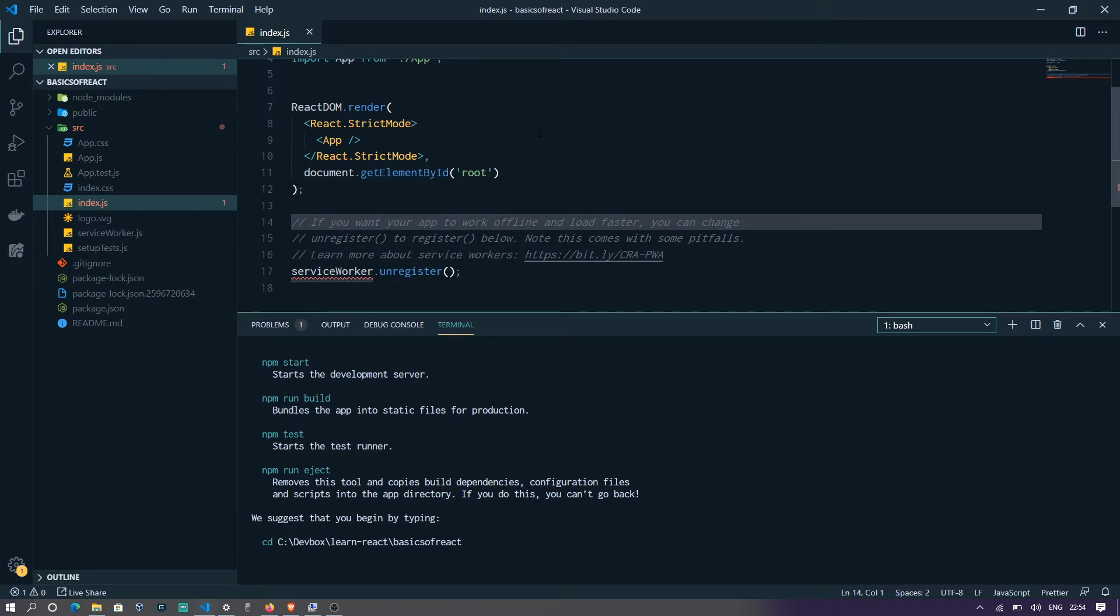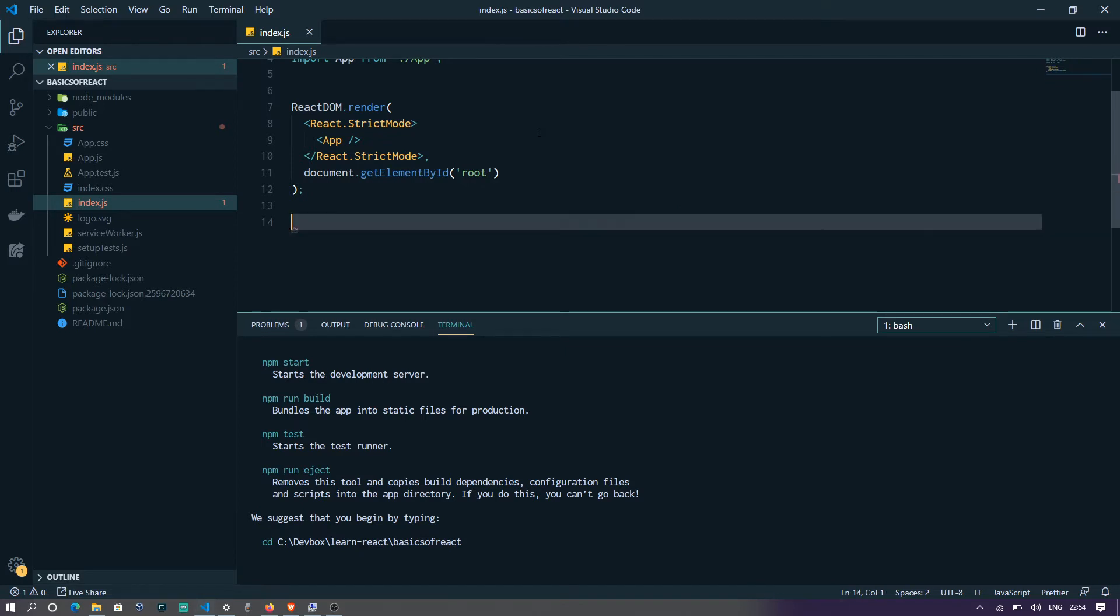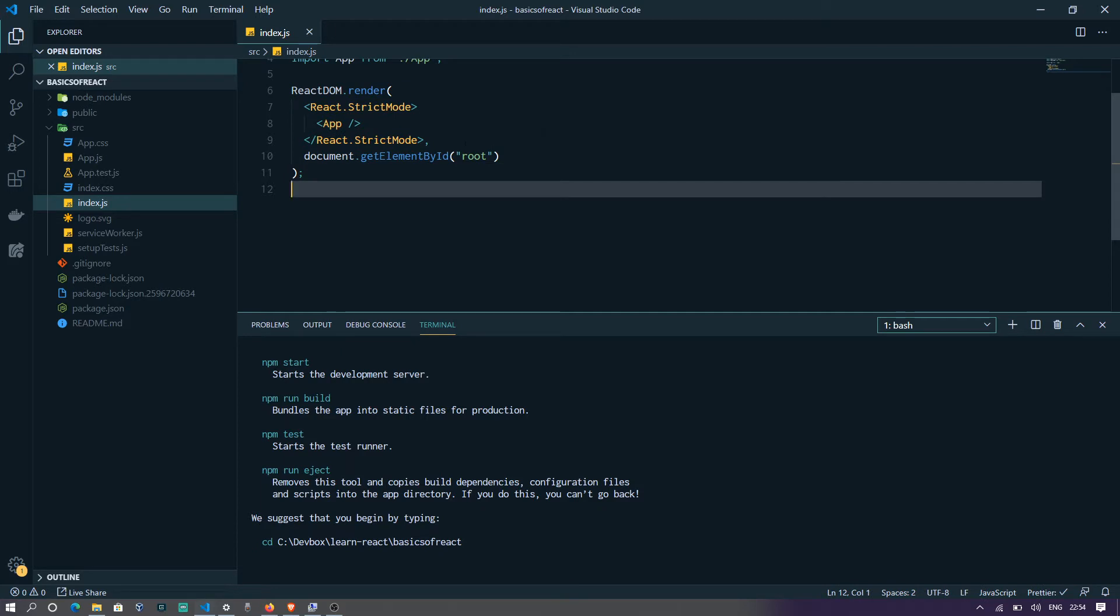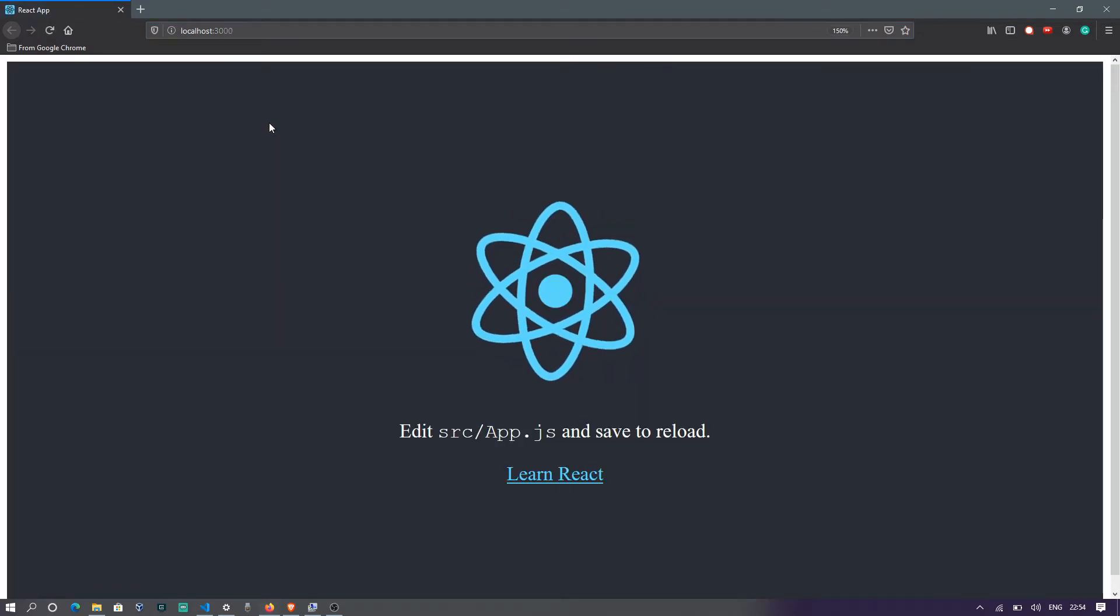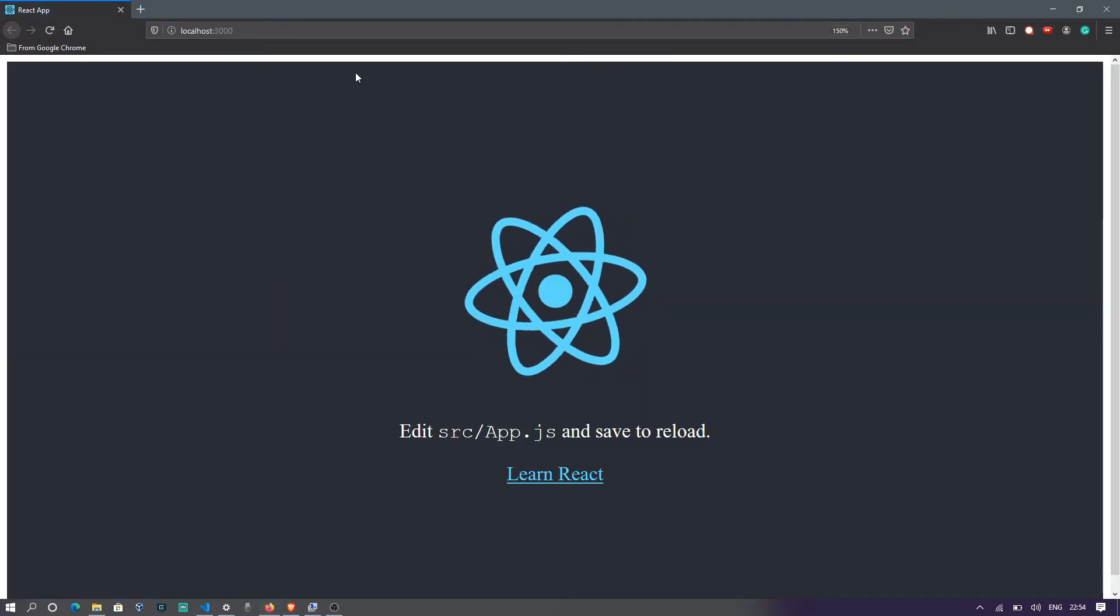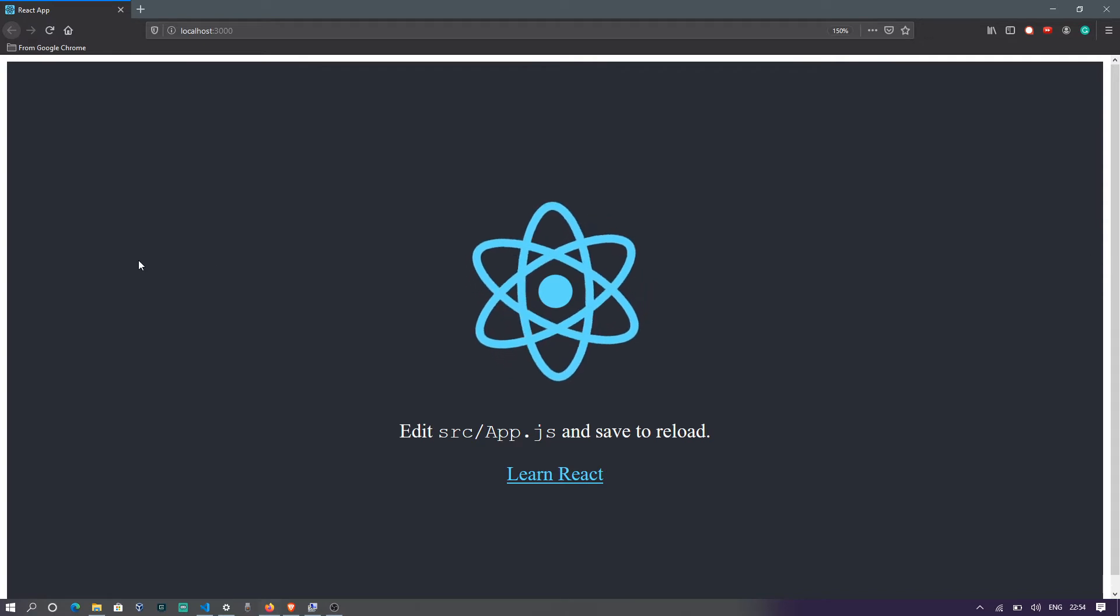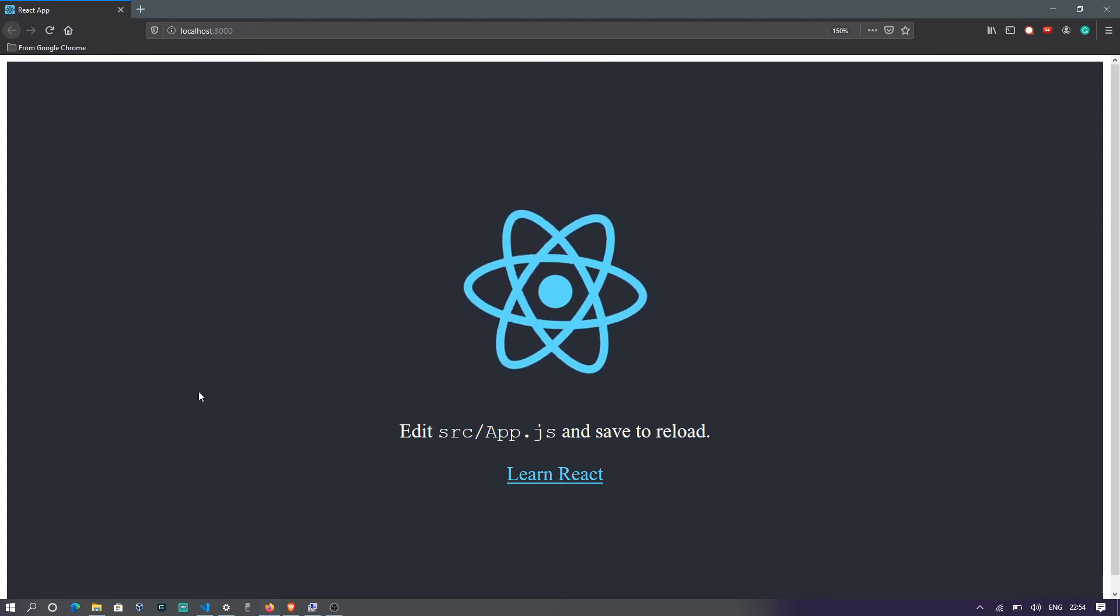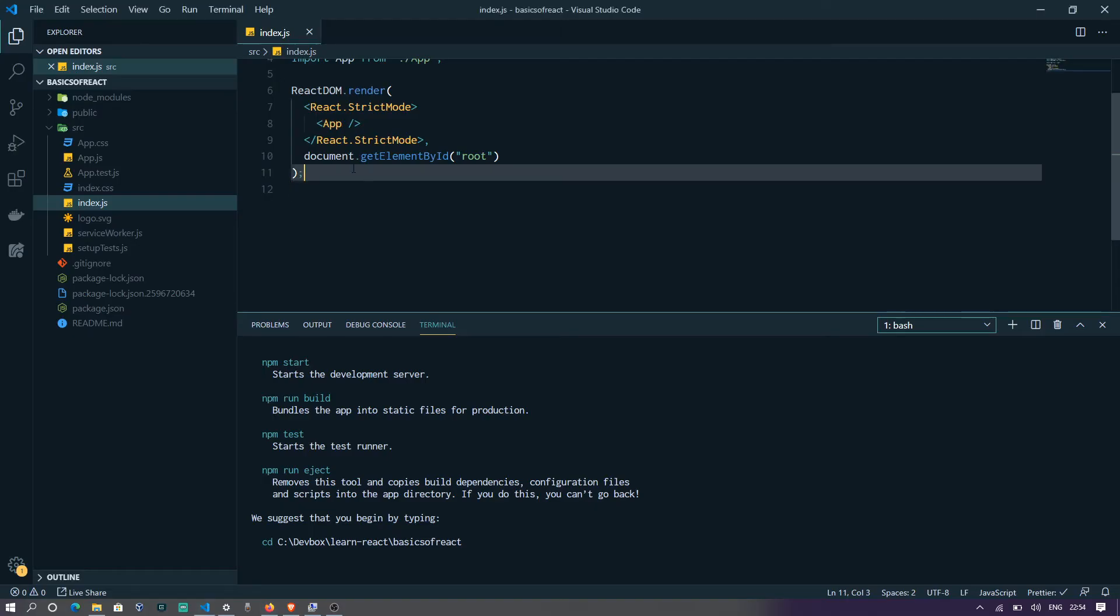And it does because service worker isn't defined anymore as we got rid of the dependencies. Let's see if our code still runs on localhost. Yes. However, you can see that the look and feel has changed a bit because of the CSS that we removed.